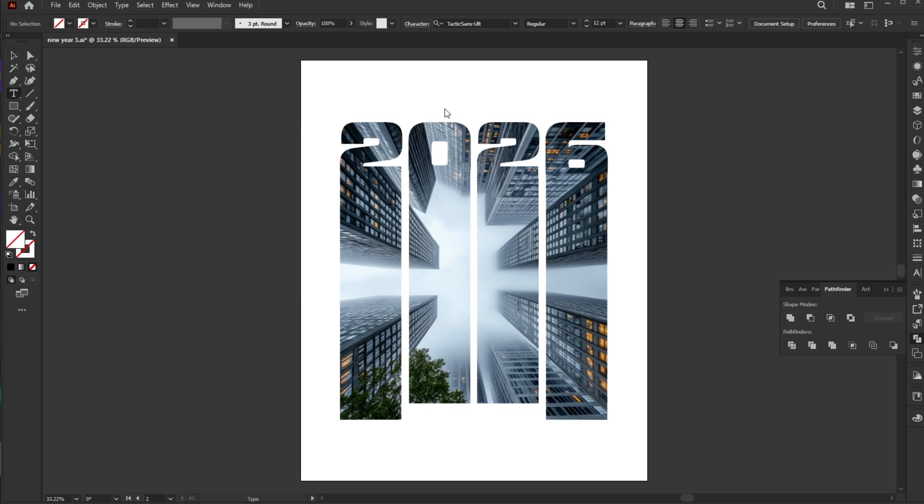Use the Type tool to add the remaining text. Apply the text settings as shown.